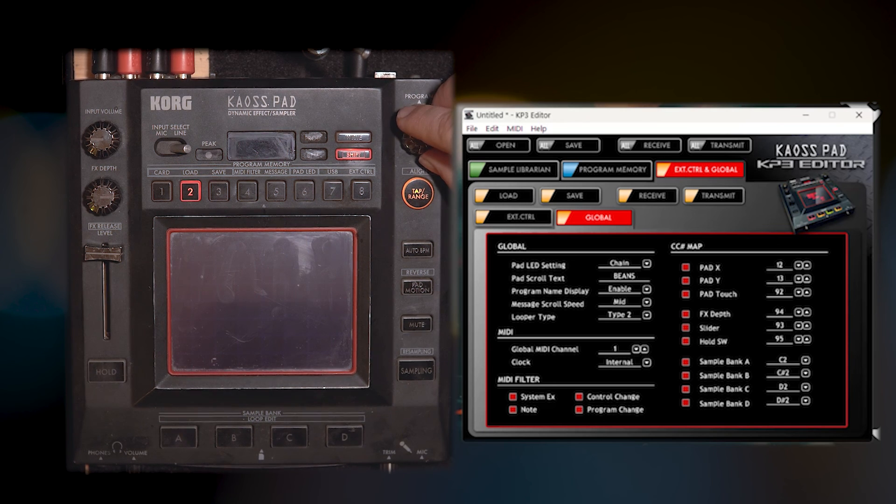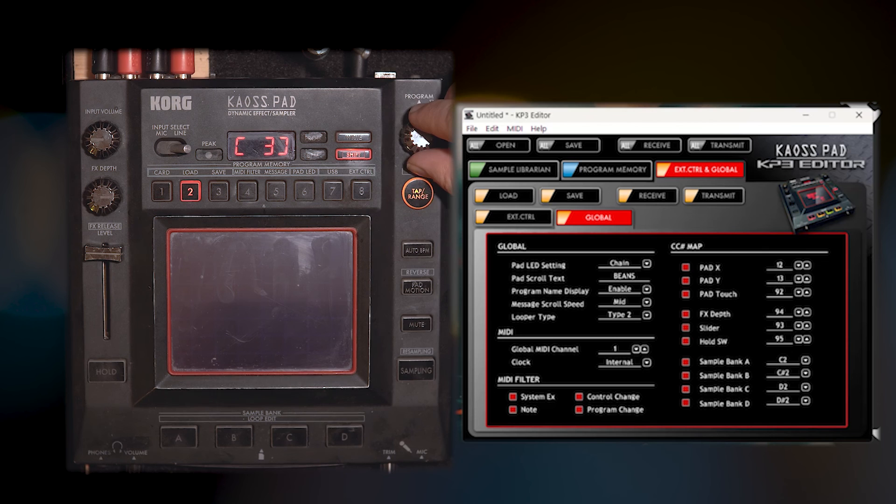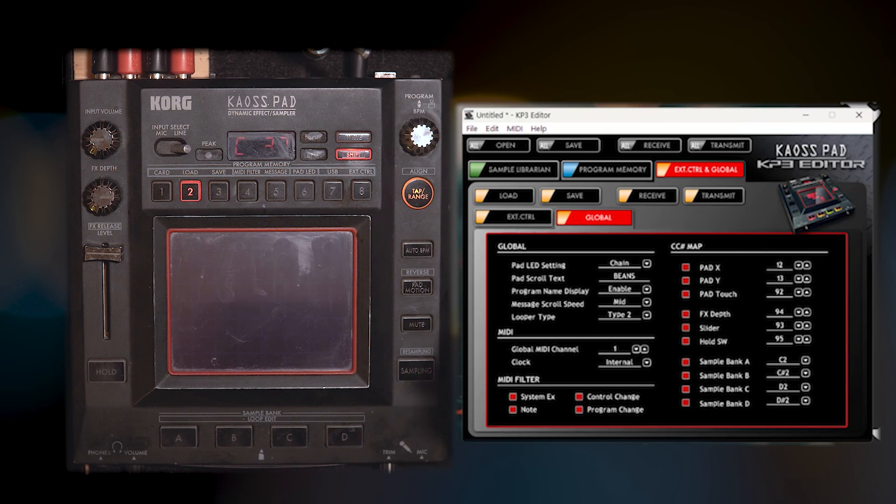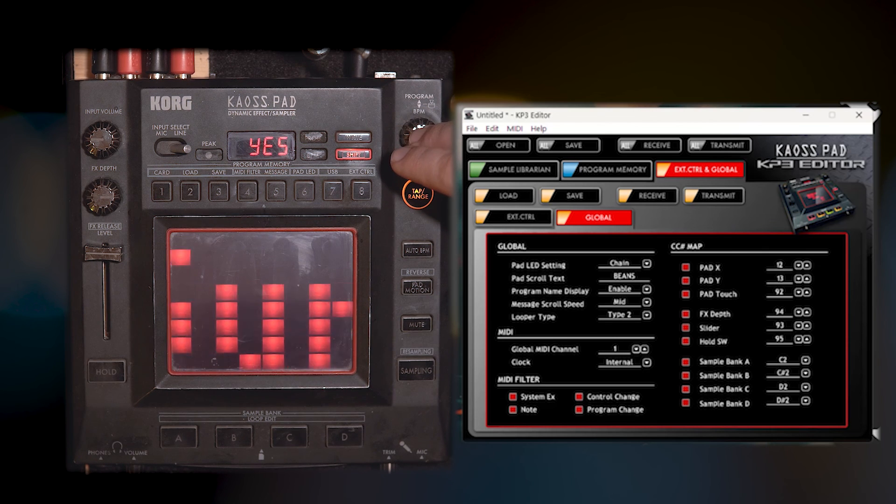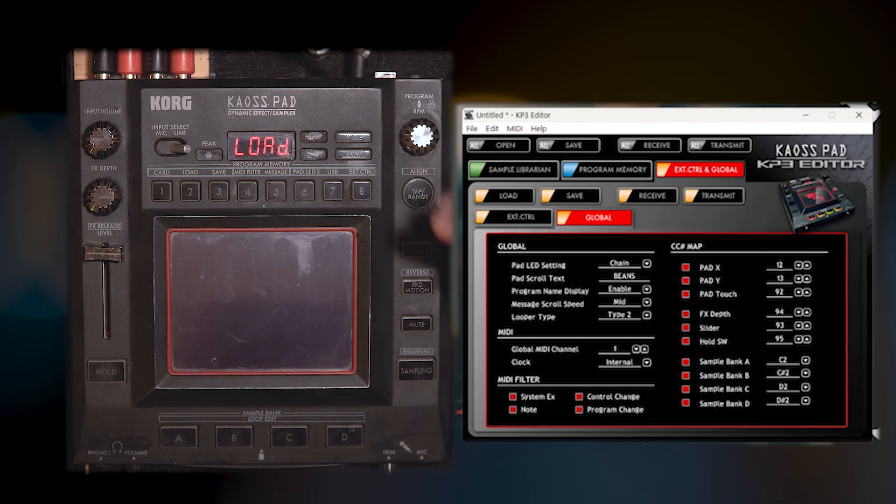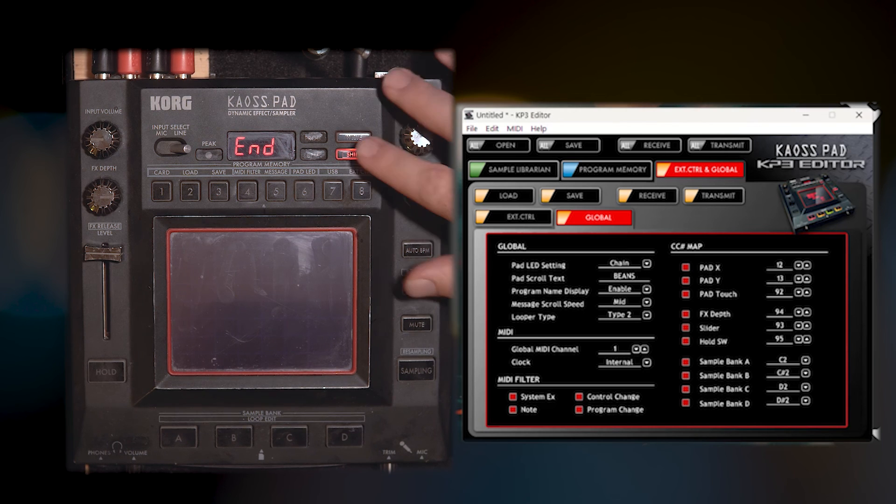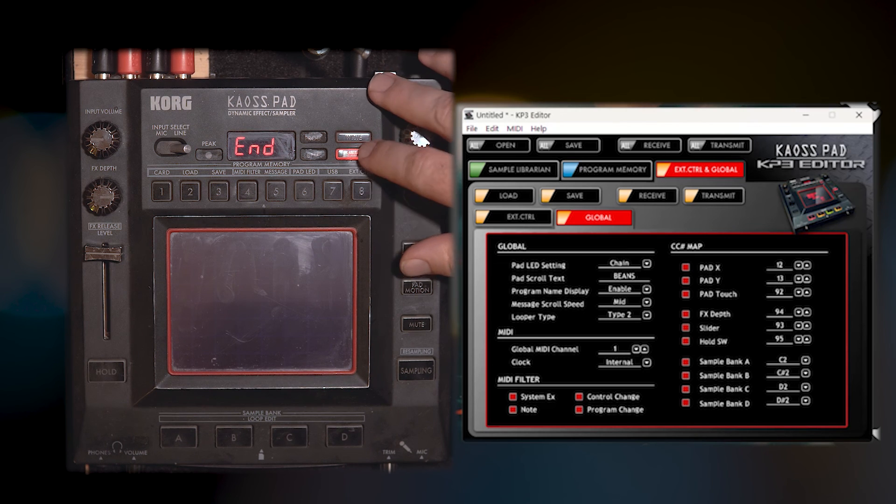And I am going to go to global. And I have one, two, three, because those are the files that I have on there. I'm going to hit three. I'm going to hit yes. And it is going to load. And then it says end.